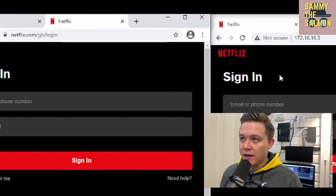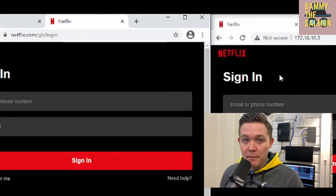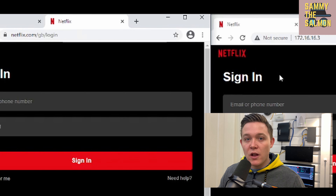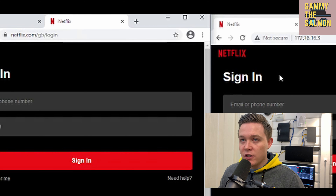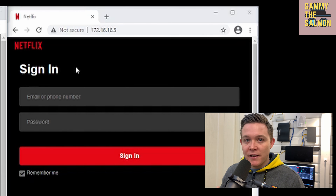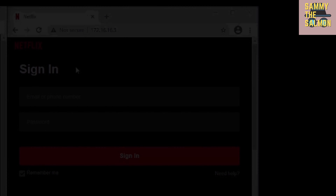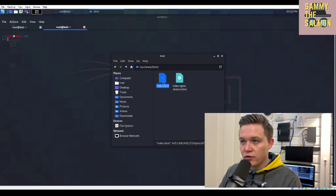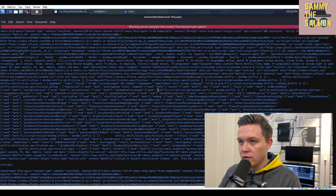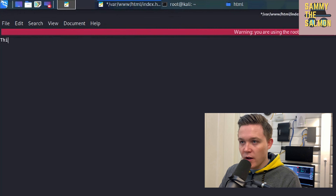DNS spoofing is also a dangerous attack type. If DNS is spoofed, we can redirect the victim to a spoofed webpage where credentials can be captured. On screen I have two identical Netflix webpages — the genuine one on the left and a fake one I made on the right. My Linux machine has an Apache web server which allows me to host a web server on a local area network. I went to the genuine Netflix page, took some HTML code, pasted it into my Apache server, started the server, and that's the result.